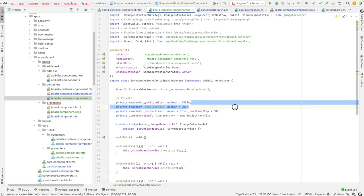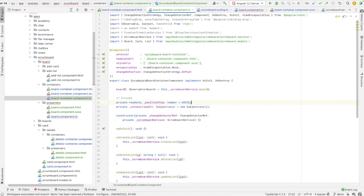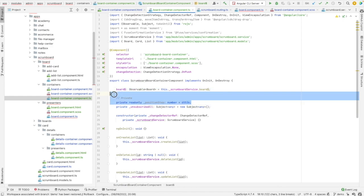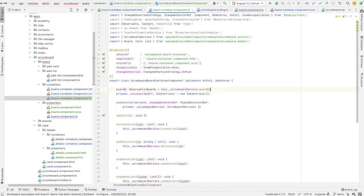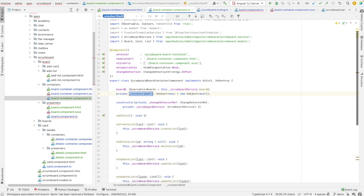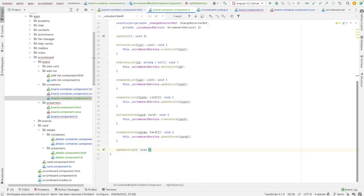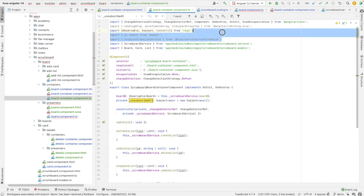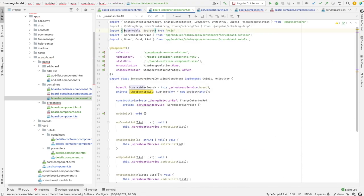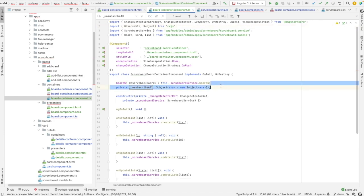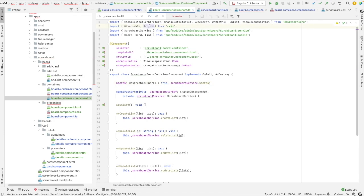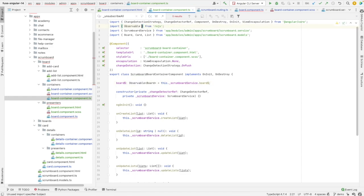No need for those attributes, this one as well, and no need for unsubscribeAll. I can clean up the ngOnDestroy lifecycle hook and remove the unneeded imports — no need for Subject. Let's go to the presenter again.